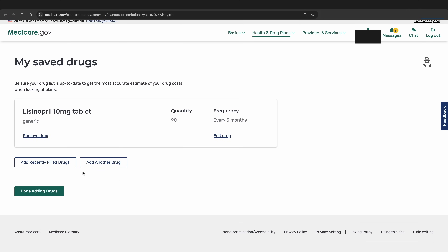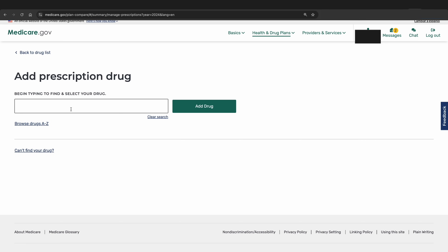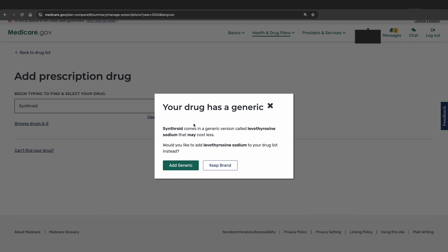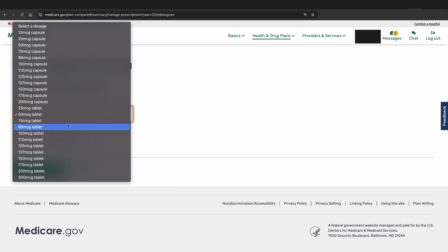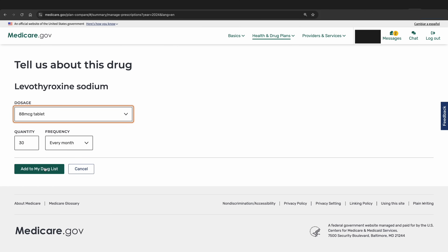As an example of the brand versus generic decision, click Add Another Drug and search for Synthroid. Select Synthroid and click Add Drug. Medicare.gov will prompt you, noting this medication has a generic available — do you want to add the generic instead or keep it as the brand? Most people take the generic version, which is levothyroxine sodium. If you do take the brand, just click Keep Brand. We will assume you are taking the generic and add it. For the dosage, you will see options for both capsules and tablets — most people take the tablets, and if you accidentally choose capsules the costs are likely much higher. We will keep it as 88 mcg tablets.